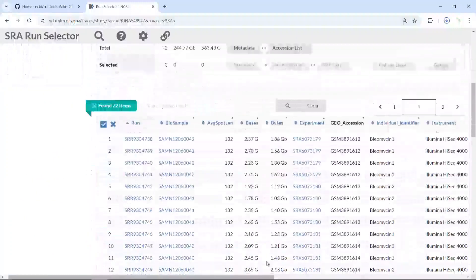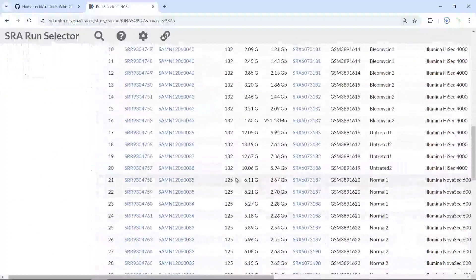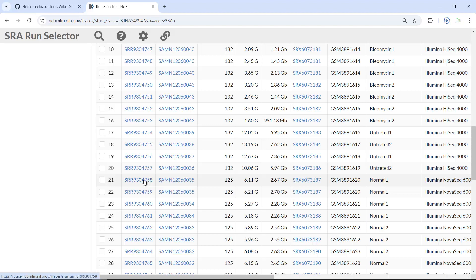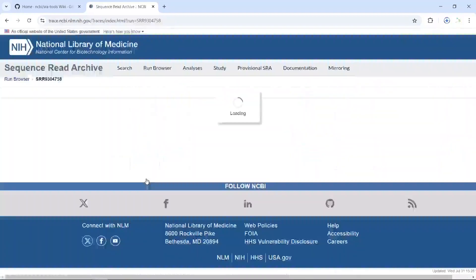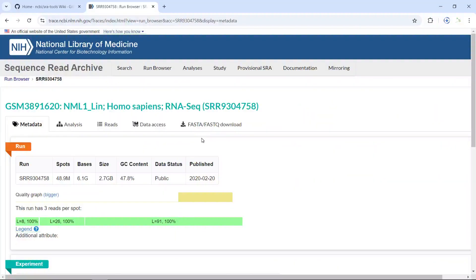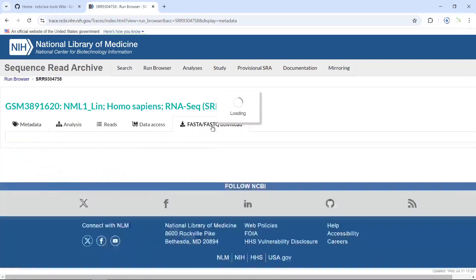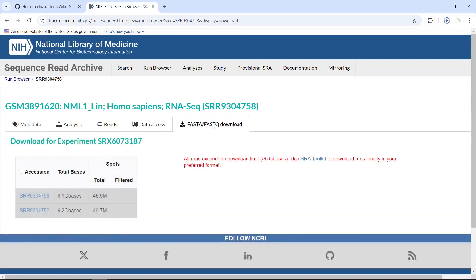Now if we click a human sequencing dataset — for example the first one — you can see this dataset is bigger than 5G. Let's click the link. You still have the FastA and FastQ download links, but clicking them shows that the sequencing data exceeds the download limit of 5G.